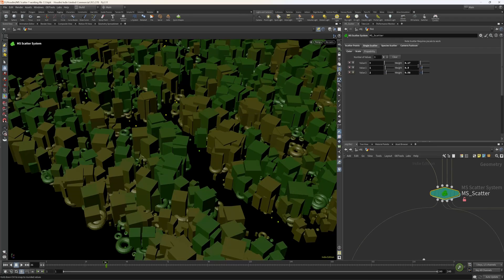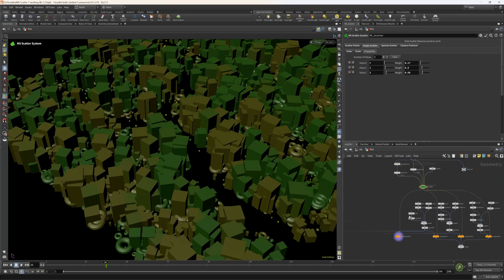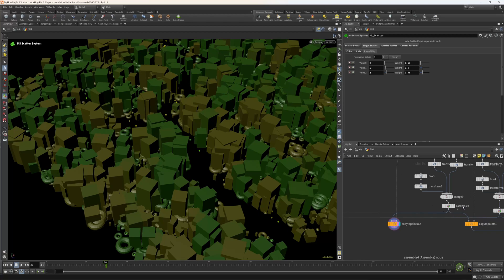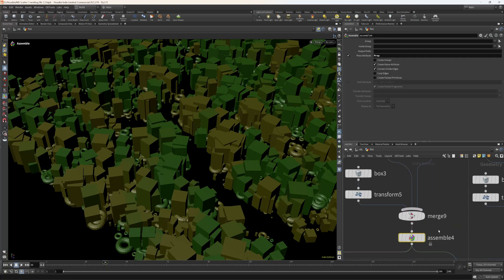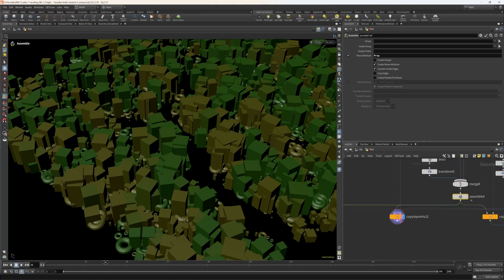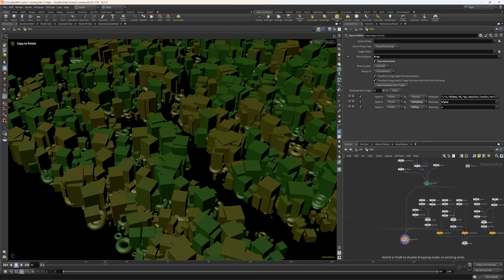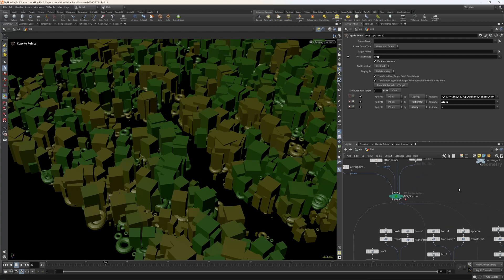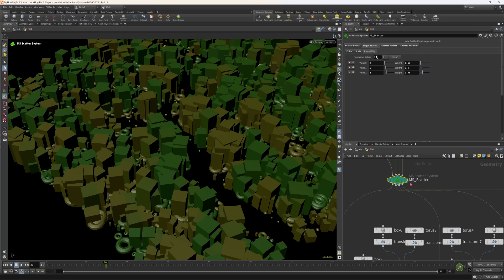A probability map is built in — you can add as many variants as you like. This works off a probability value. In the object context, use an assemble node and set the piece attribute to 'prob' (the attribute I've created). Then in the copy-to-points node, use the piece attribute set to 'prob'. In Solaris I'll show you how to export these points out. Now let's move over to the species scatter.